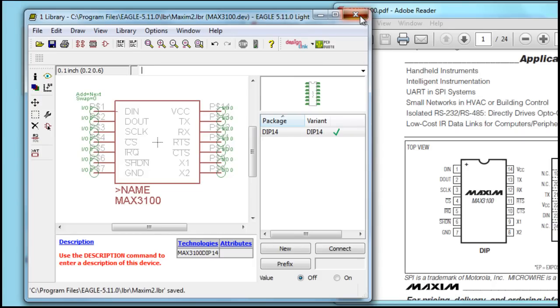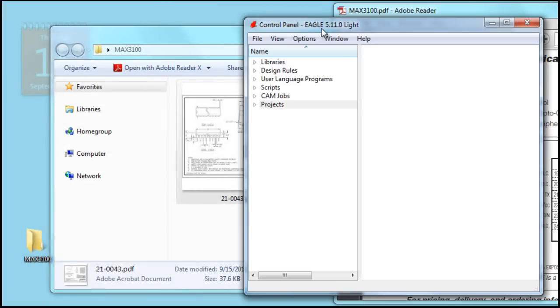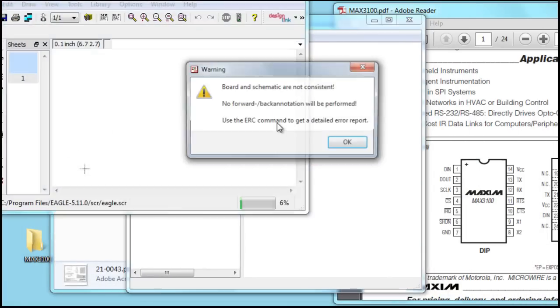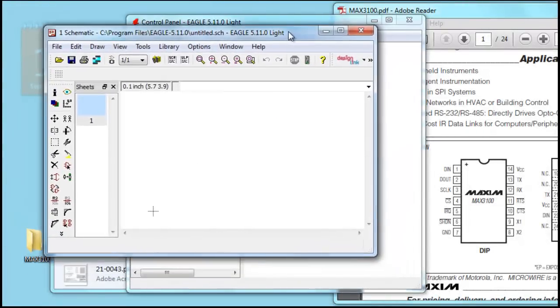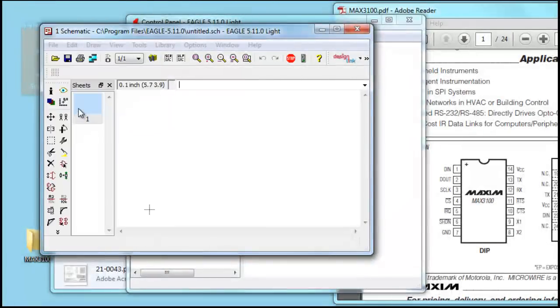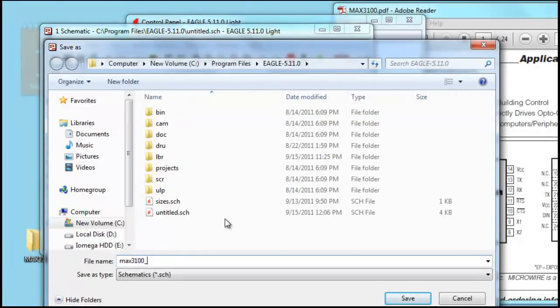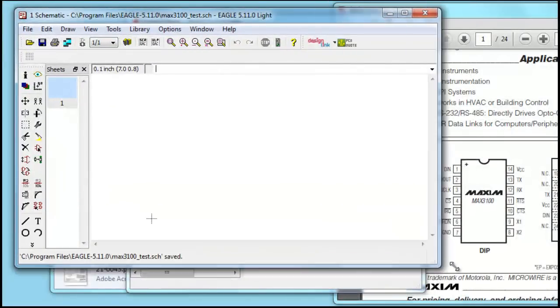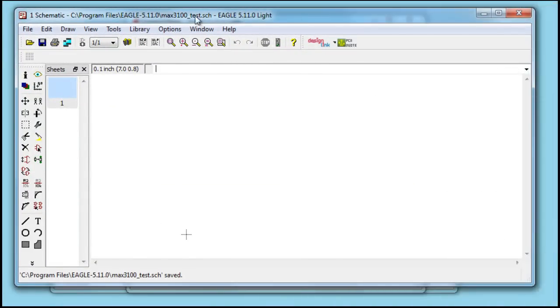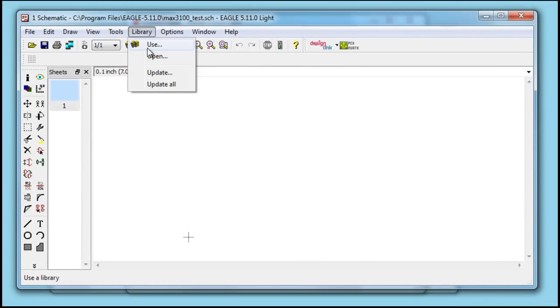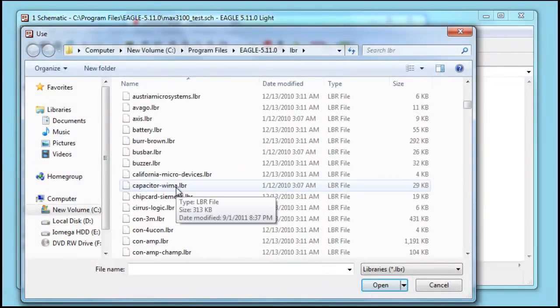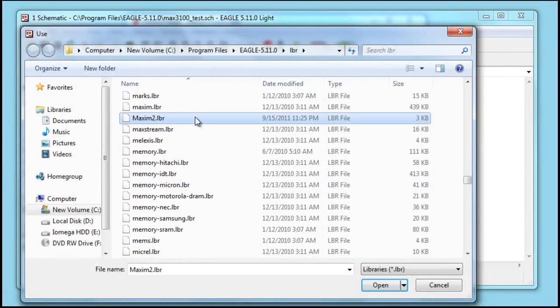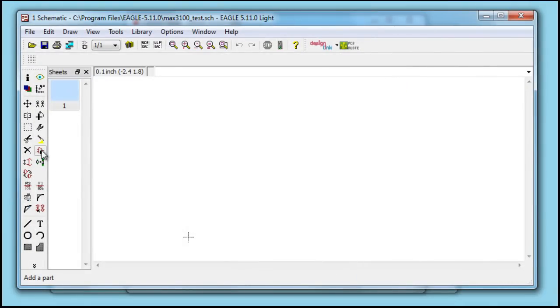Now we can go ahead and close our Eagle library and start a new schematic. Now, since we just created our library, we have to use it. So in order to use it, we hold our library, then use. Find our library in the list, which is Maxim 2. Press open.